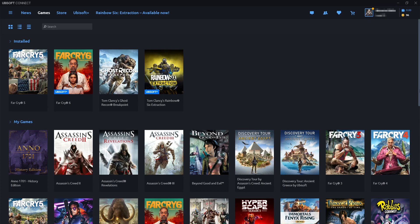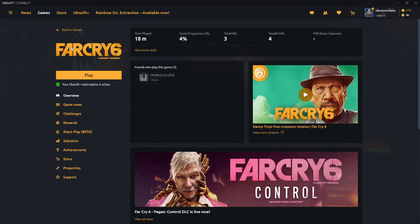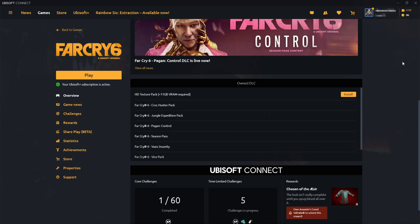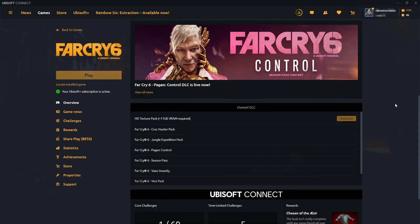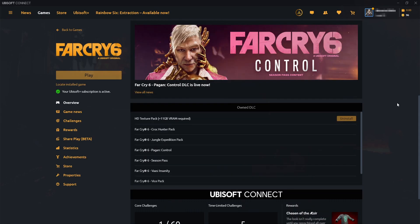Once you have this open, select Far Cry 6 from your games library. When you're on the game overview, scroll down and click on install next to HD texture pack. It will now begin to download and install the HD texture pack to the game.